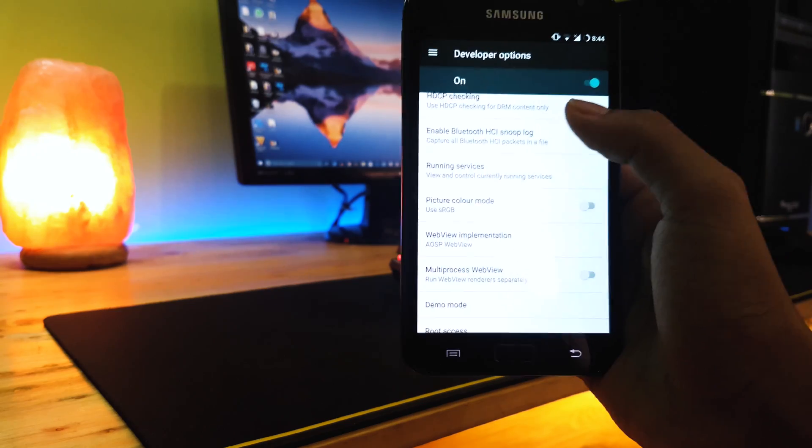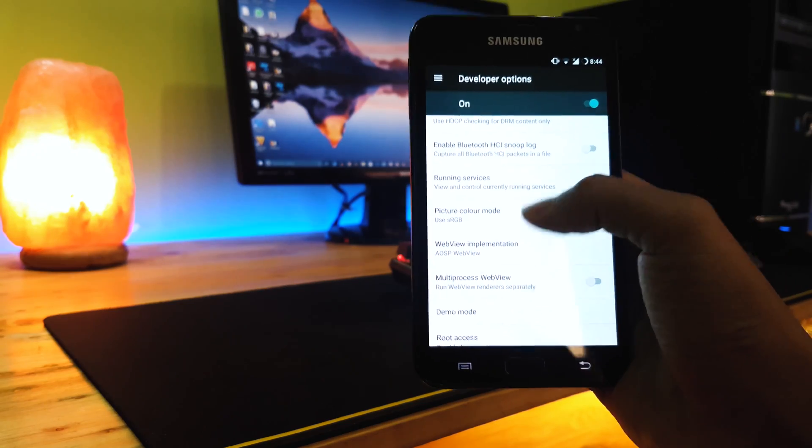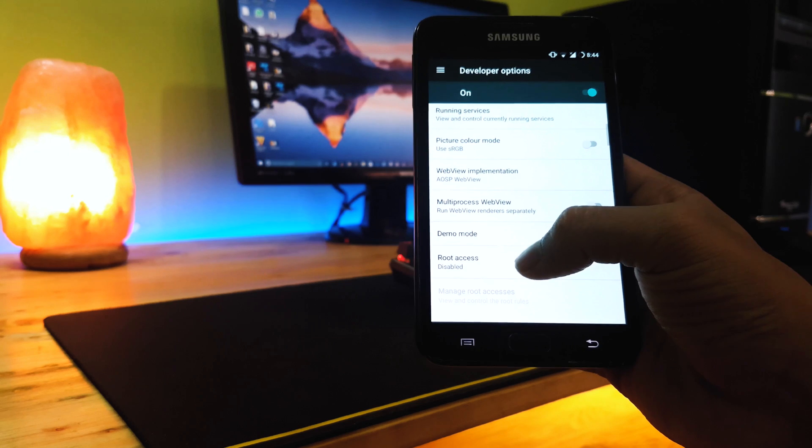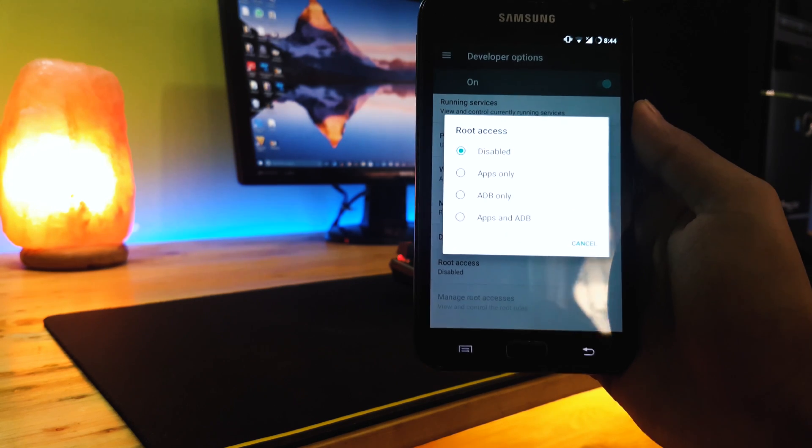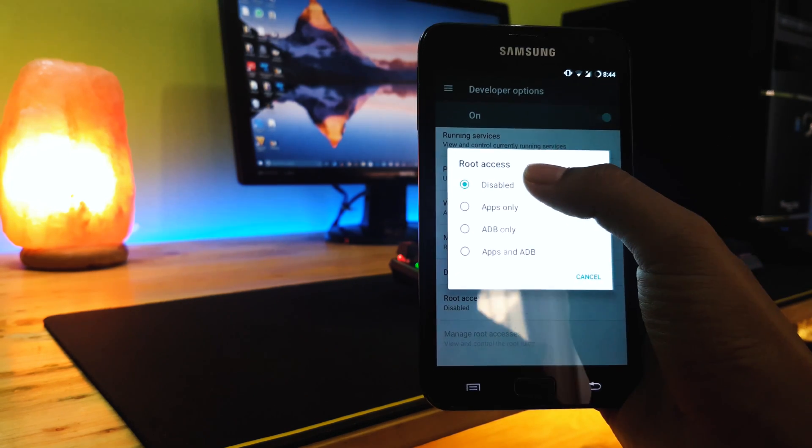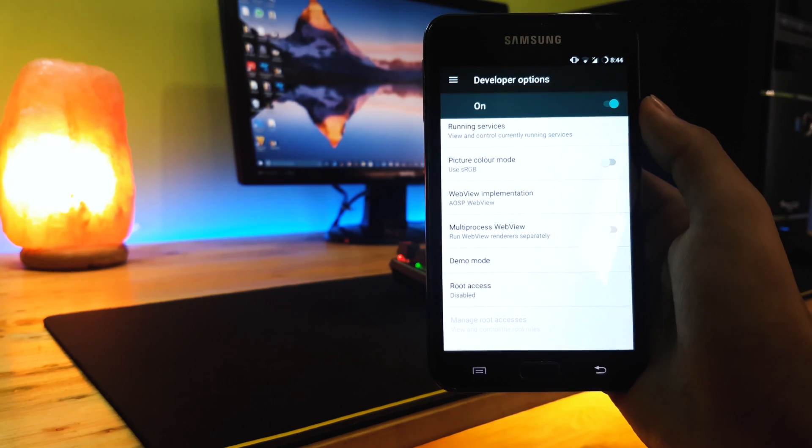Since this phone is rooted let's move on to the developer options and disable root access.